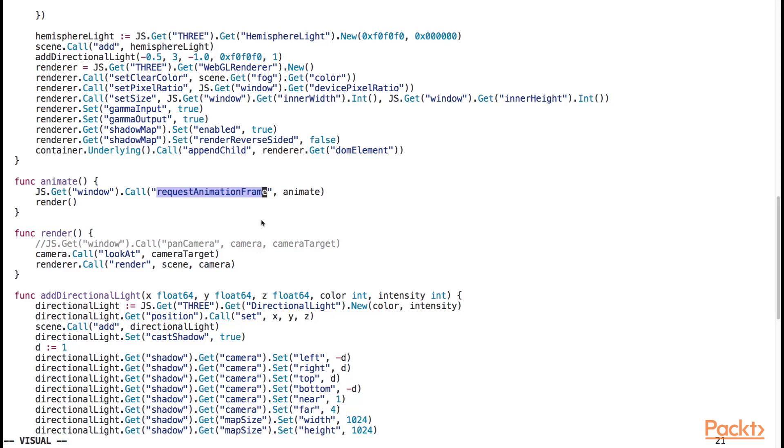In this particular case, we are telling the browser that we want to call the animate function before the next repaint cycle. Finally, we make this call to the render function.